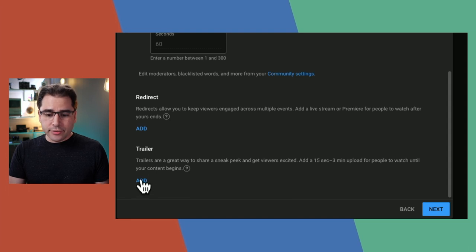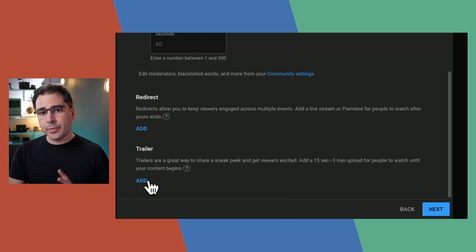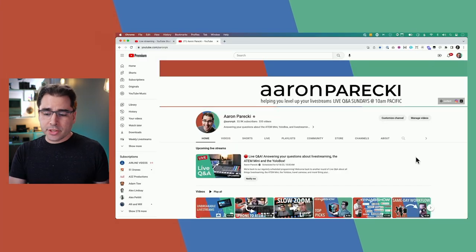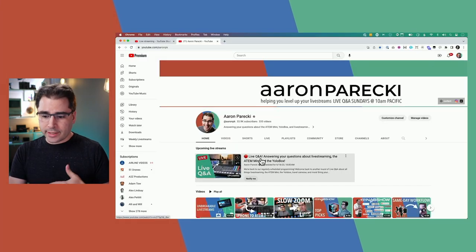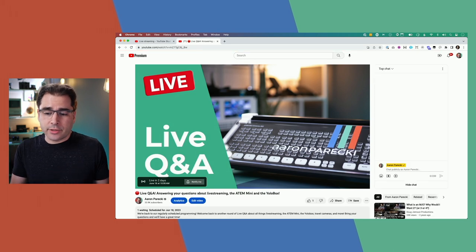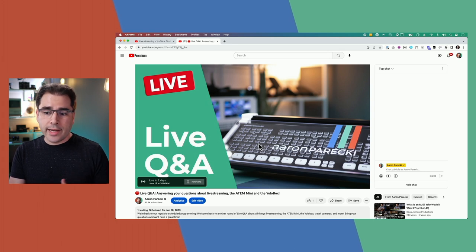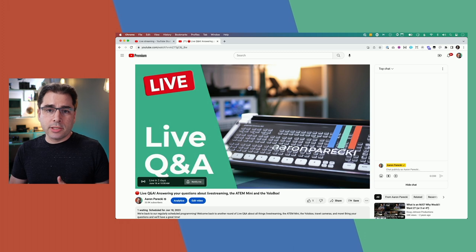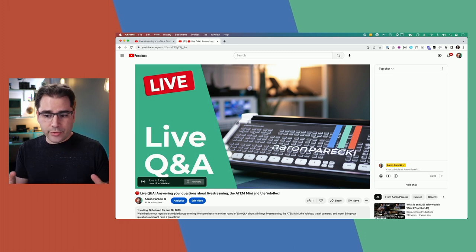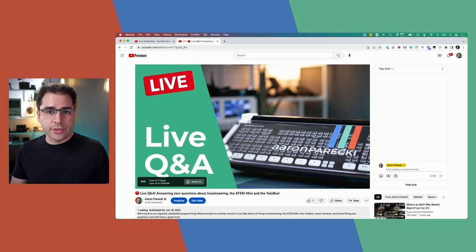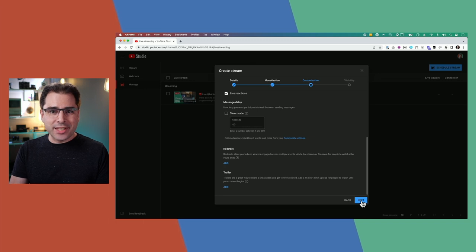The trailer feature is also really useful. It's basically a way to have a video play before your live stream starts when someone lands on the page. Without it, they just see the thumbnail. With the trailer feature turned on, it will start playing a video right away — like a short 15-30 second intro talking about the plan for the stream. Once it ends, they'll go back to a paused screen until your stream actually starts.